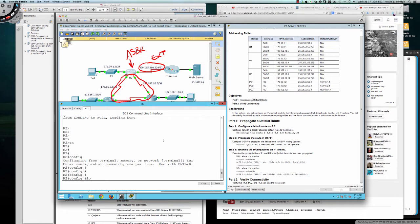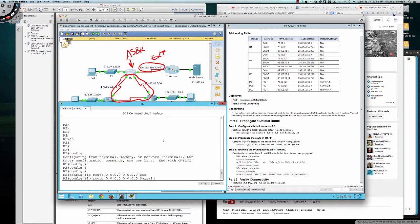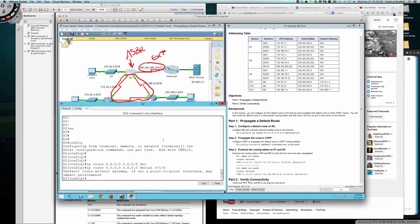So we're going to do IP route 0.0.0.0. So we're setting a default route here and we're going to indicate the serial 010 interface. So it says default route without gateway, if not a point-to-point interface may impact performance. But this is a point-to-point link.